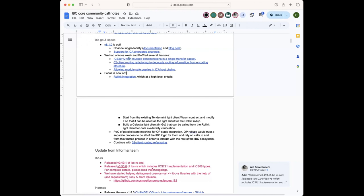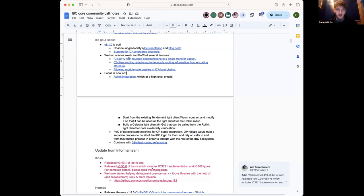Any questions about any of that? Just a shoutout to the Polymer guys as well — Colin was going to reach out to get some additional info from them and will organize a call.